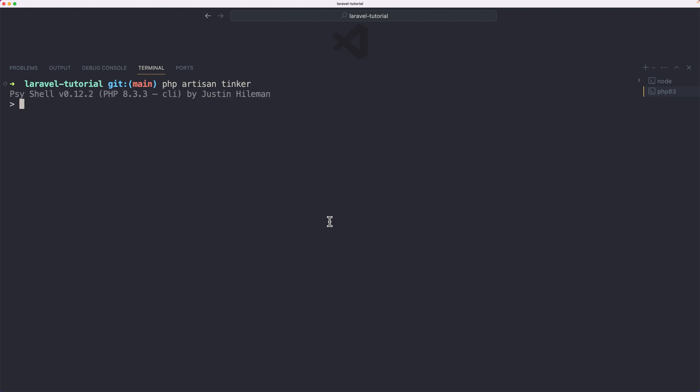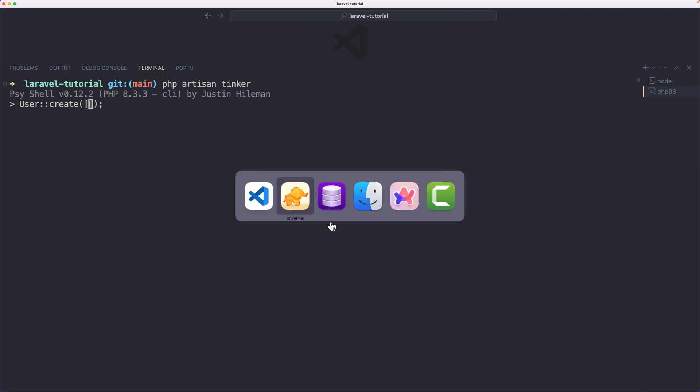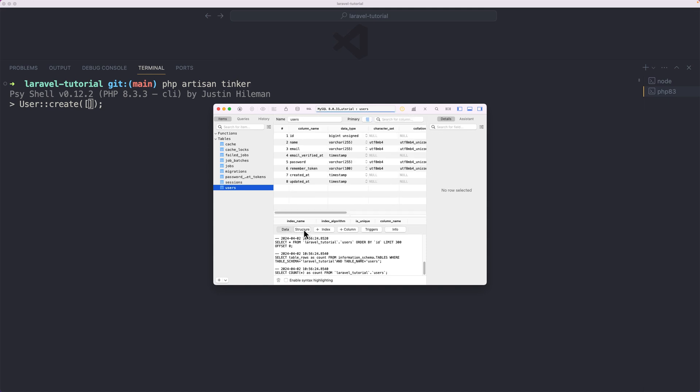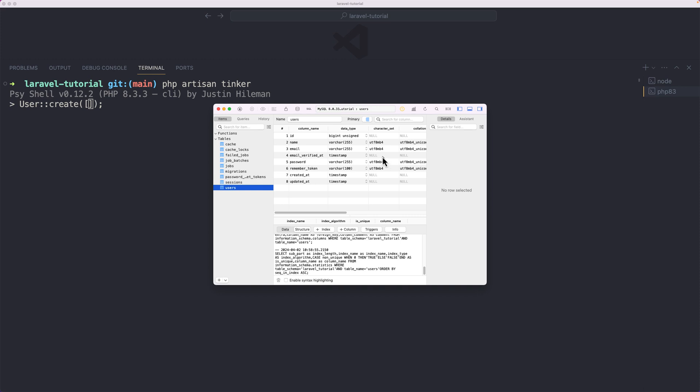Now let's create a new user from here. I'm going to say User colon colon create. Inside the parenthesis, I'm going to add an array. If I open TablePlus, the user has name, email, email verified at, which is null.